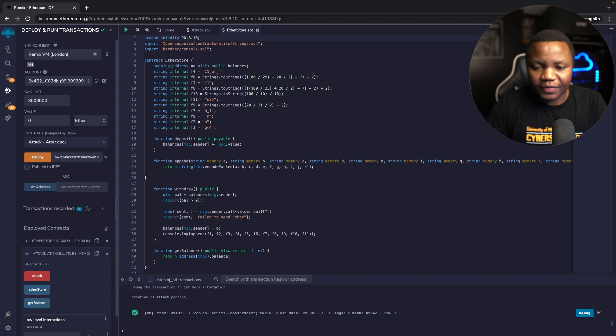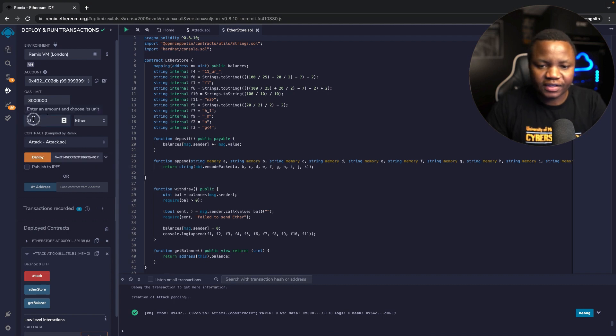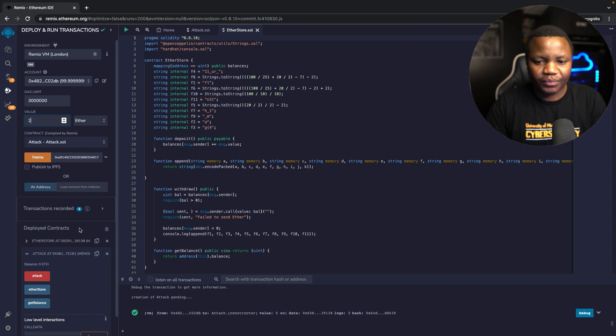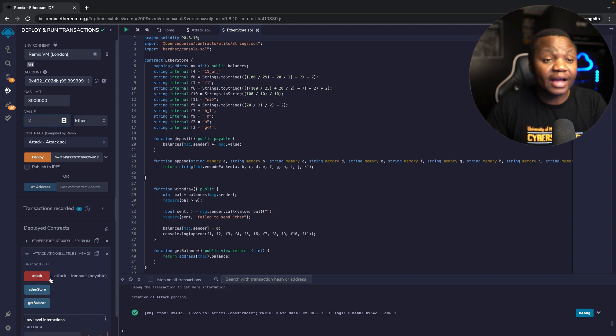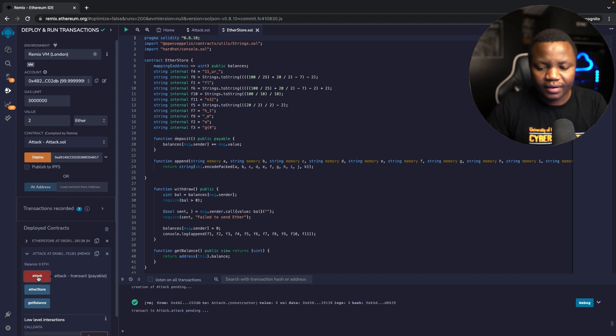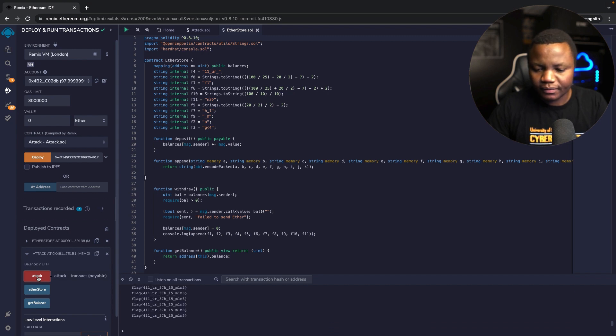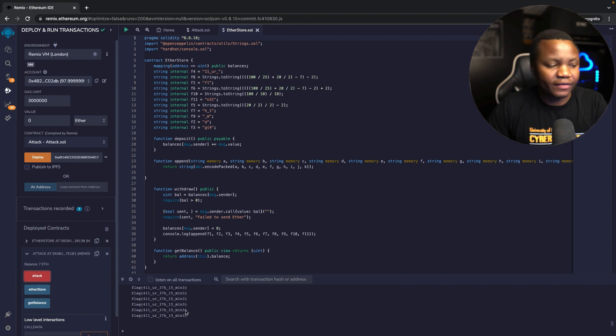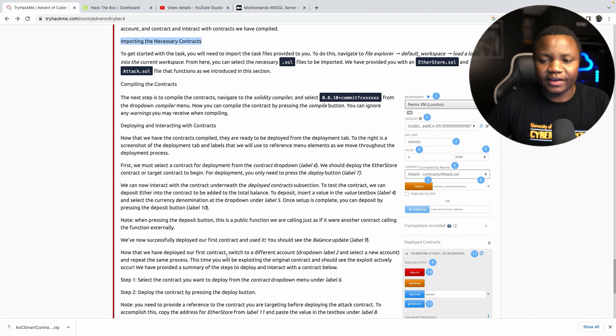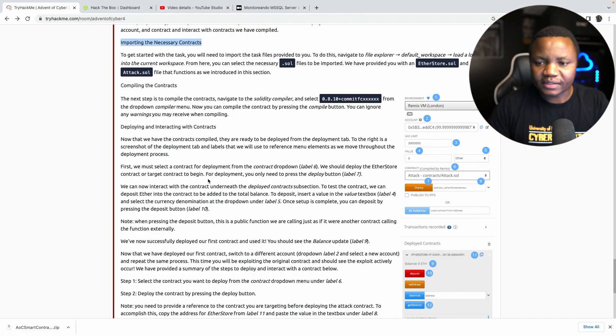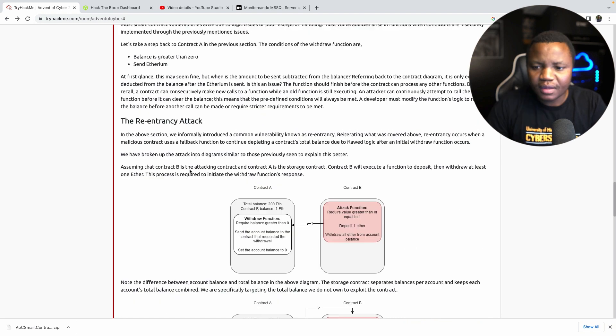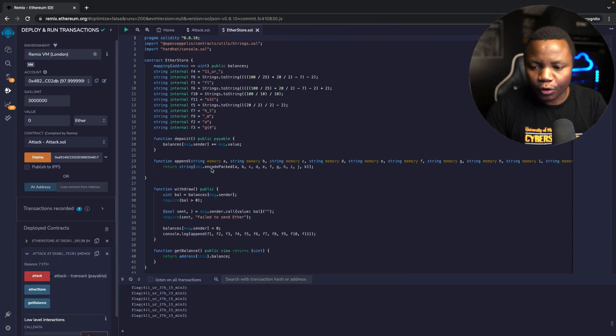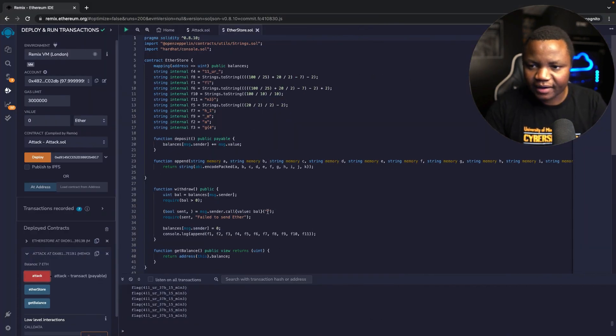Now if everything worked we can change this value to, say, let's use two and hit the attack button here and see if we get the transaction to complete. And we get the flag! So what we did here was the re-entry attack.